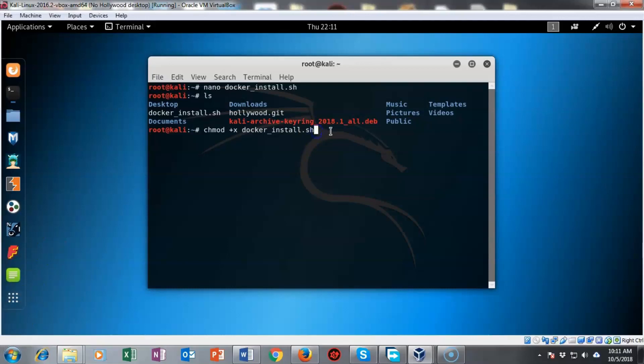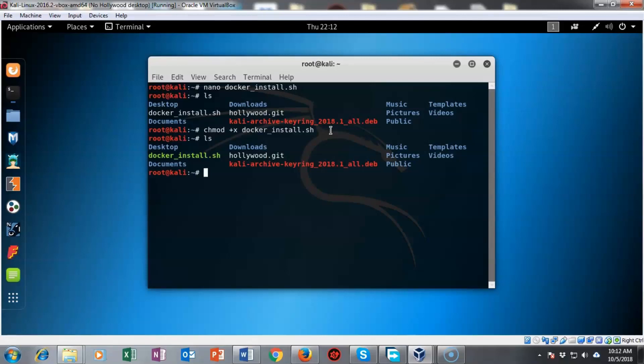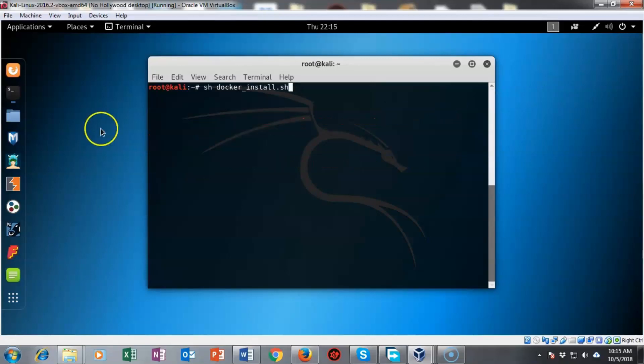I'm going to hit enter and now if I do another ls you'll notice that the docker underscore install dot sh file has changed its color from white to green. This means that the file is now an executable.